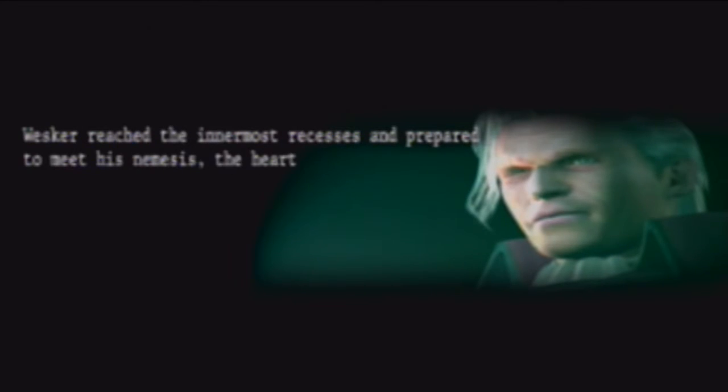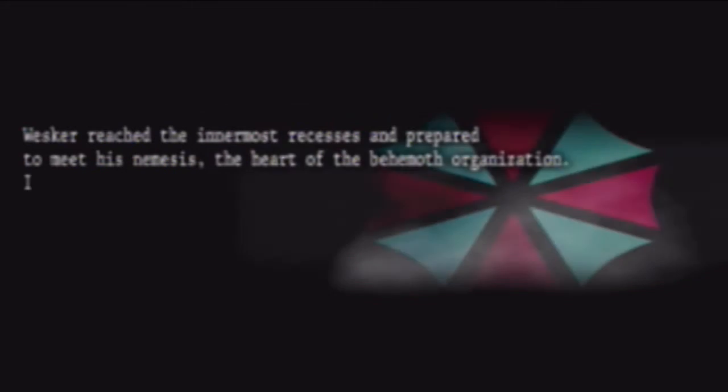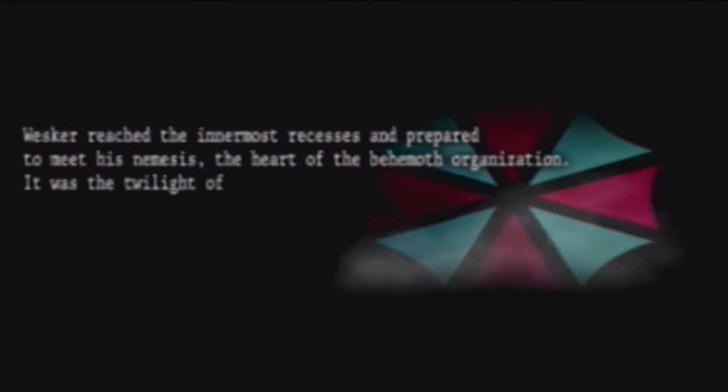Wesker reached the innermost recess and prepared to meet his nemesis, the heart of the behemoth organization. It was the twilight of Umbrella.